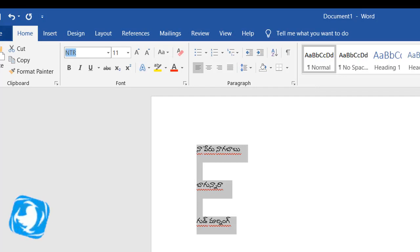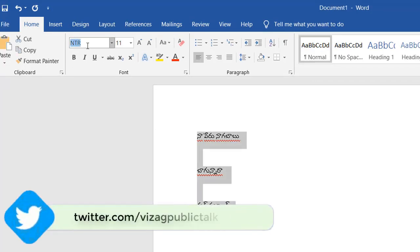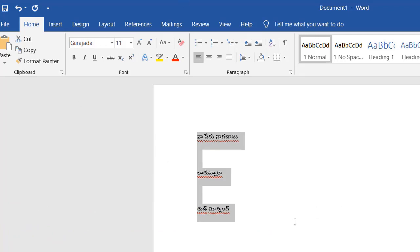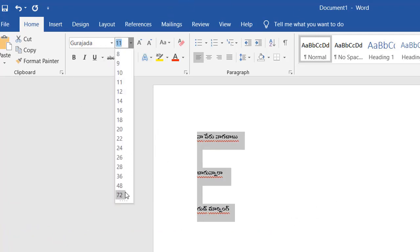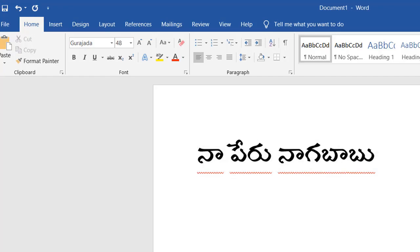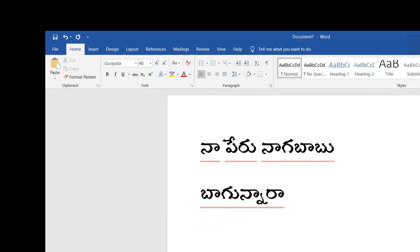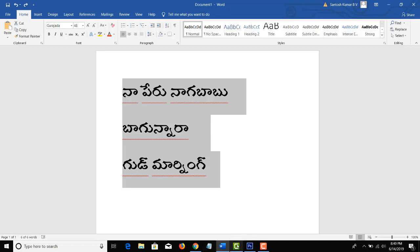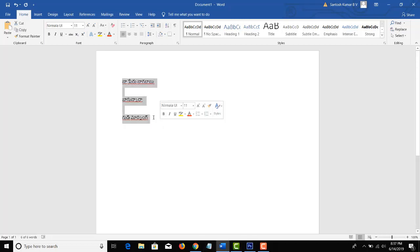There is a font called Gurujada. I will show you how to use it. Here is NTR and here is Gurujada — there are many fonts available. If you want fonts, you can download them. I will show you how to download them.